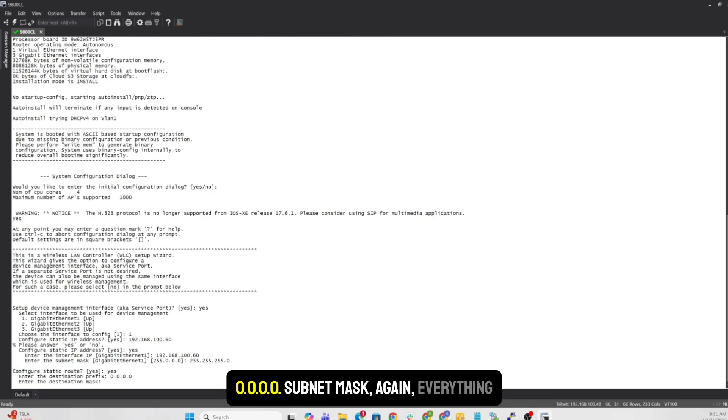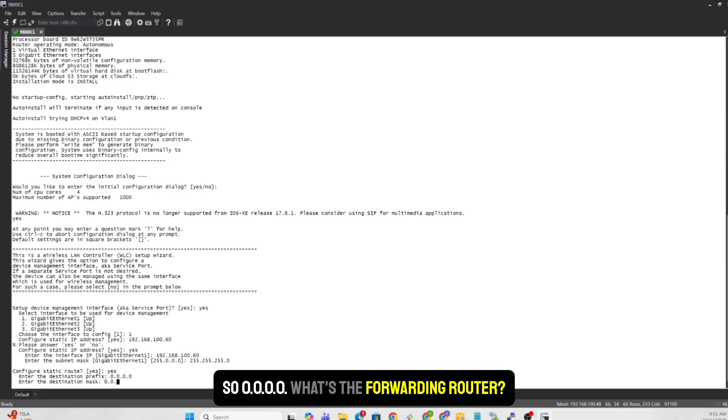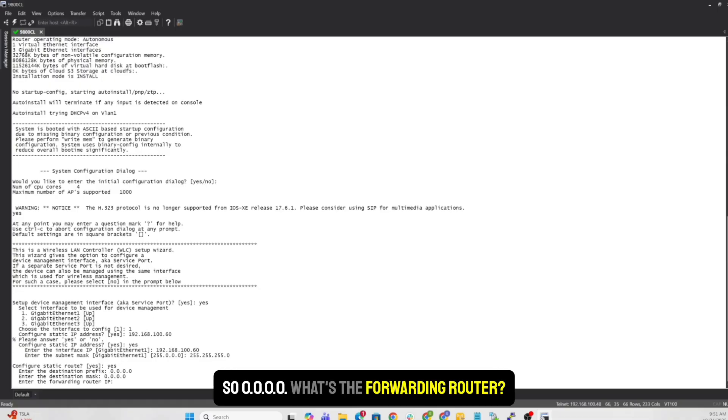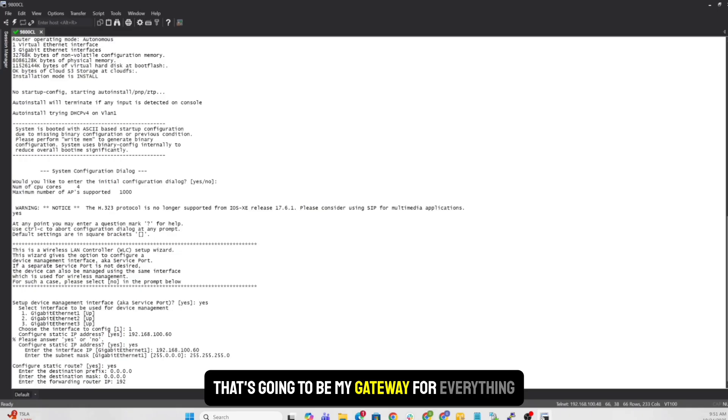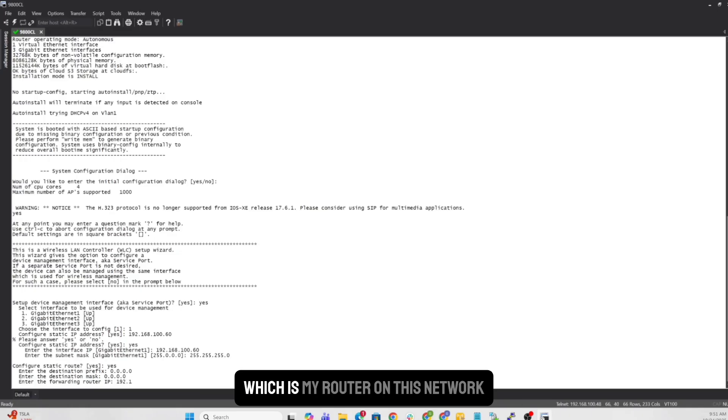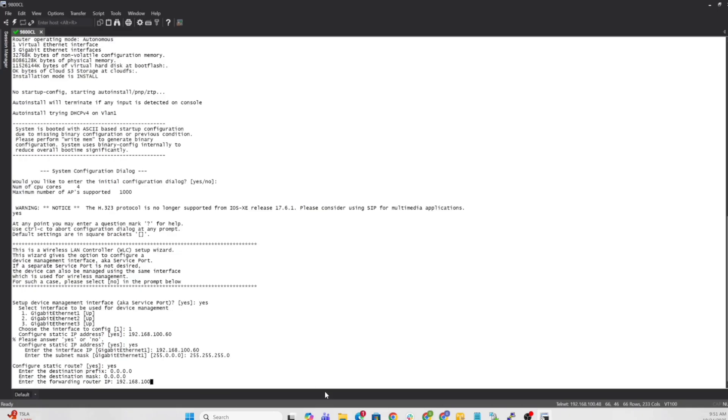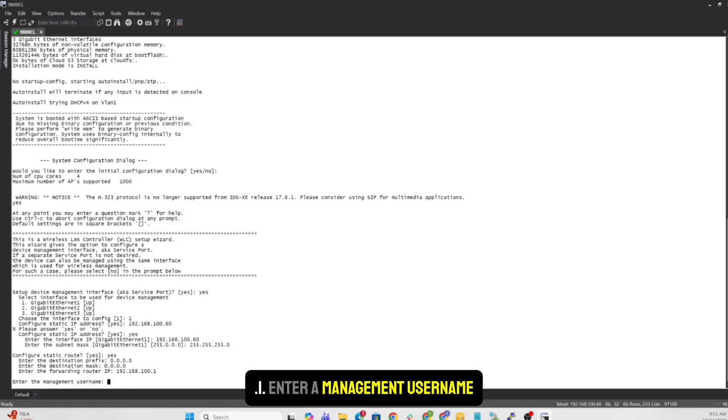What's the forwarding router? That's going to be my gateway for everything, which is my router on this network. .1.